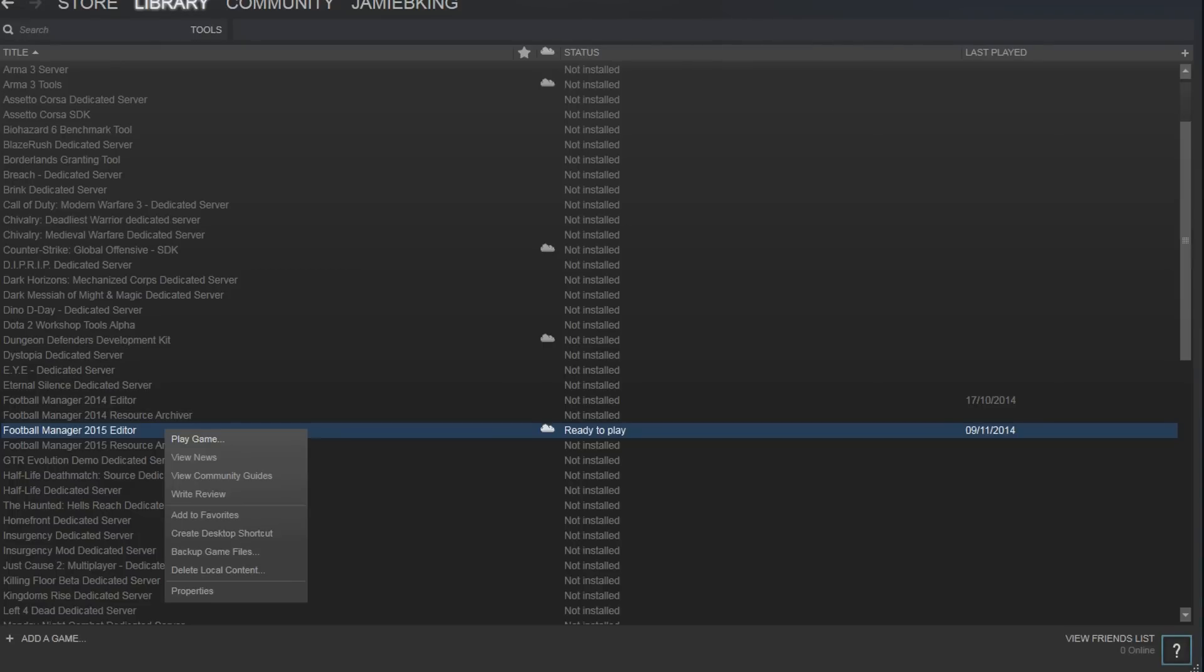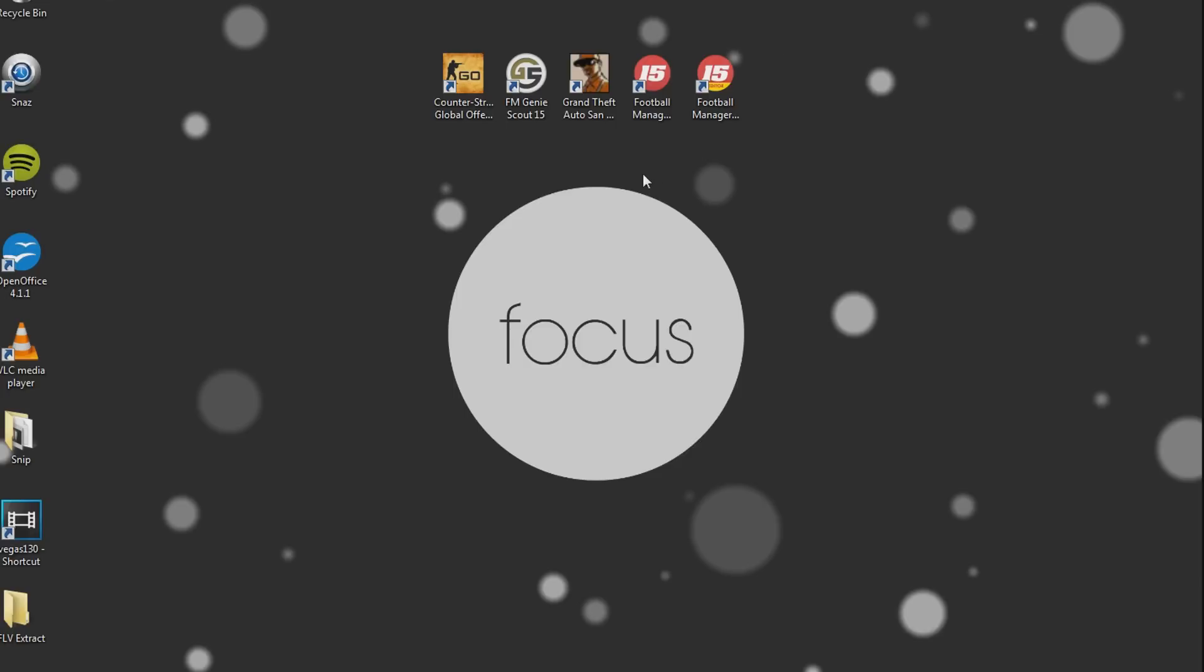Once it is installed, save a shortcut to your desktop and you will find it just here. So then you just load it up and then you are ready to go.